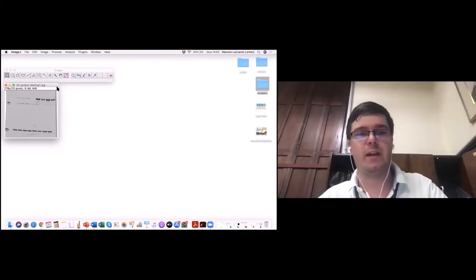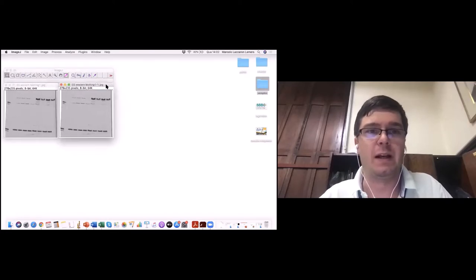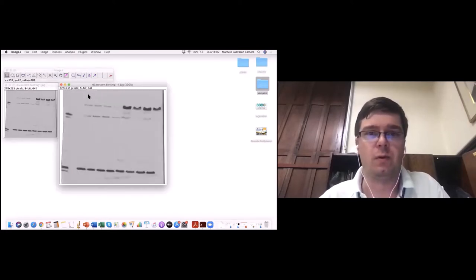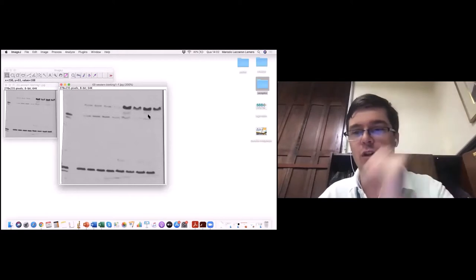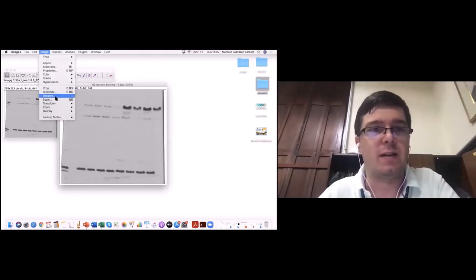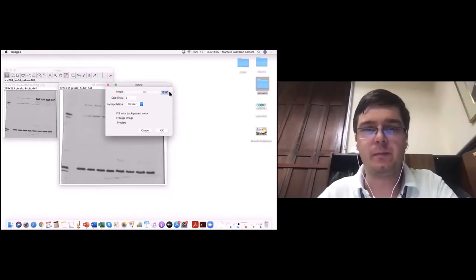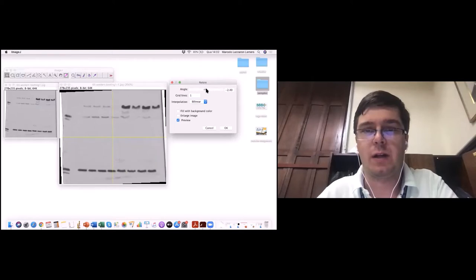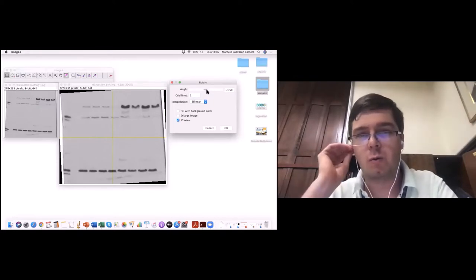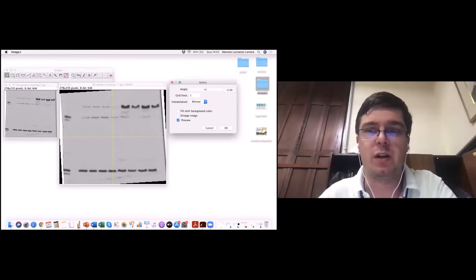Aqui um exemplo de Western Blotting. Lembrando: sempre tenho a original e uma de trabalho. Vou duplicar a imagem e dar um zoom. Para fazer a densitometria dessas bandas, primeiro ponto: vocês podem ver que está meio torto. Vamos fazer a correção utilizando a função Image > Transform > Rotate. Temos a opção de colocar o preview e dizer o quanto vamos rodar, fazendo um ajuste para deixar a imagem alinhada. Vamos dar OK.